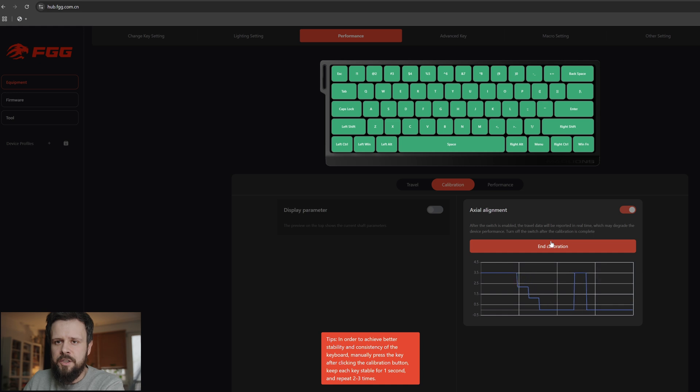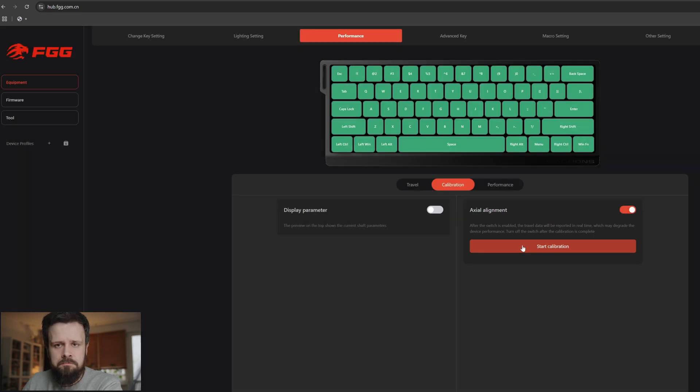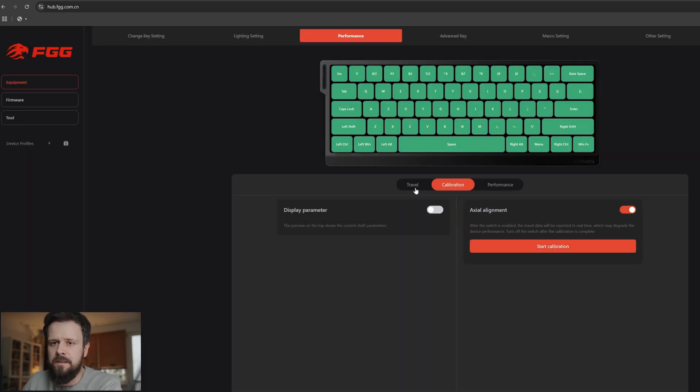I finished my calibration. As you can see all of the buttons are green, meaning that I've pressed all of them. I'm going to press end calibration and that's it. It doesn't take too much time but gives you peace of mind that everything should work fine.